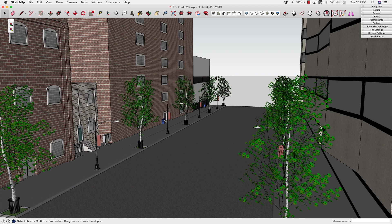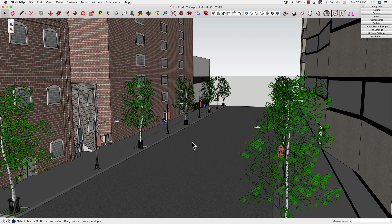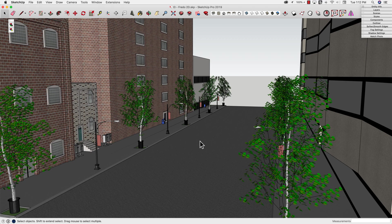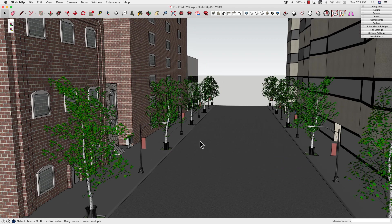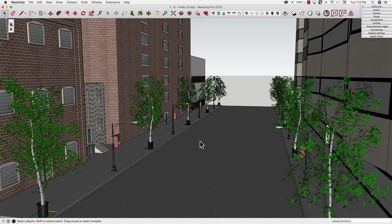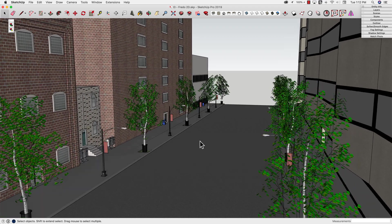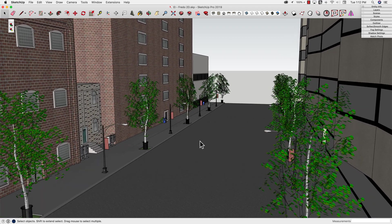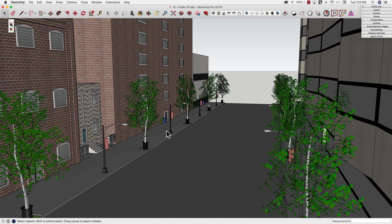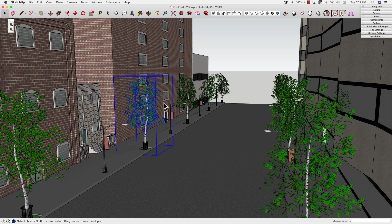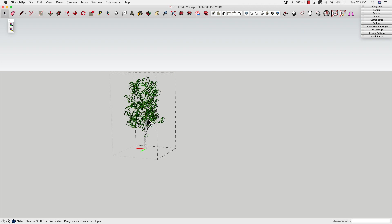Alright, so I have here a model of kind of just a street, and it's kind of a heavy model. It does lag a little bit with orbiting, you can see there. One of the pieces that causes a bunch of lag in models like this are things like 3D model trees.